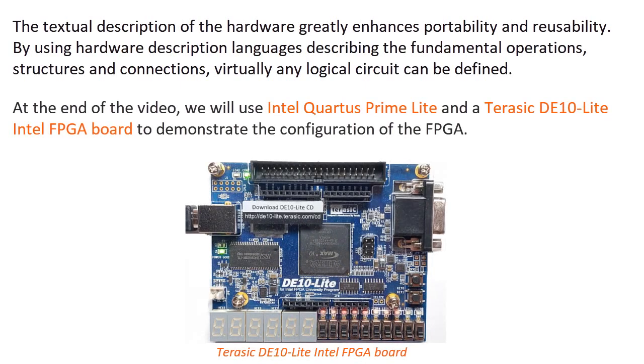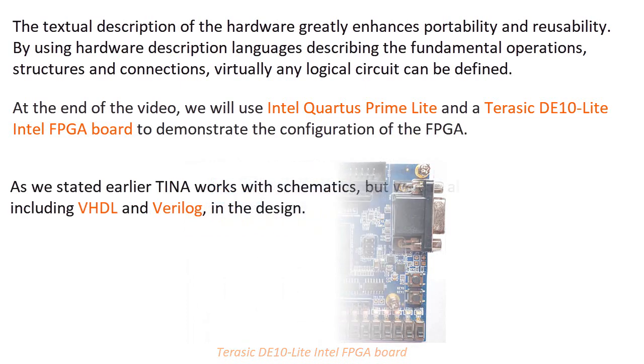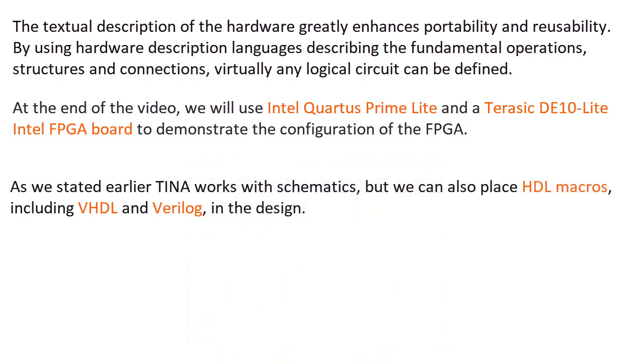At the end of the video, we will use Intel Quartus Prime Lite and a Terasic DE10 Lite Intel FPGA board to demonstrate the configuration of the FPGA.